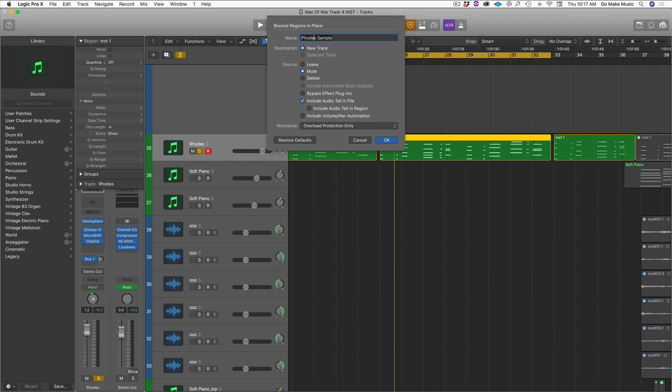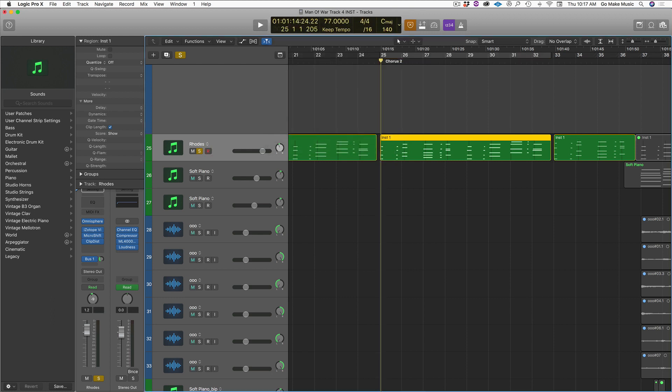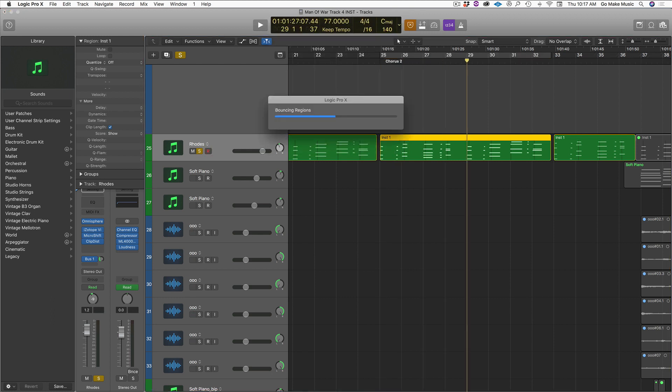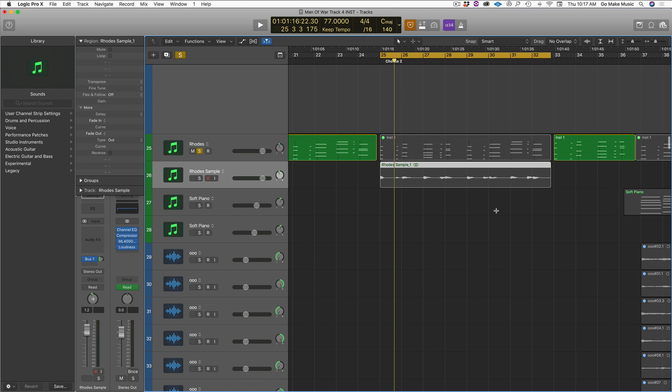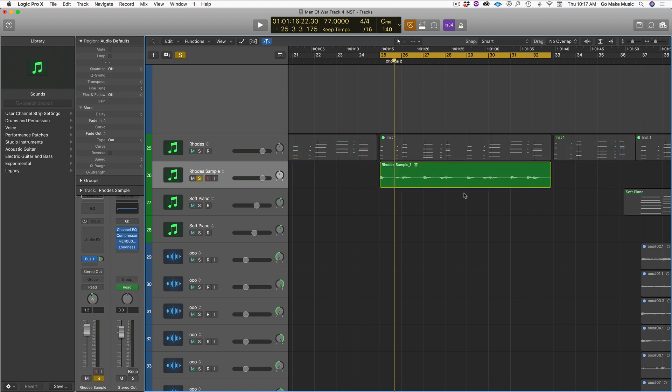Rhodes sample. Alright. There we go. So it renders in place. And now we have our new audio version of the Rhodes.